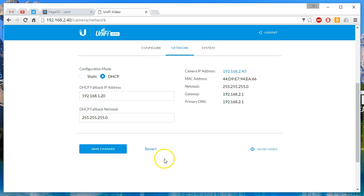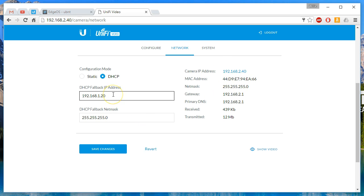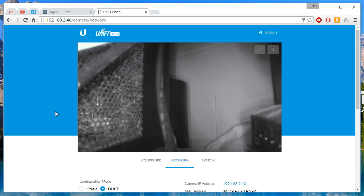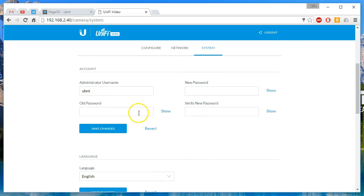Go over to the network. Right now it's set for DHCP. As you can see the IP that we've grabbed. And if there's no DHCP server available, of course we get the 192.168.1.20 address. Let's hop back over here to system.